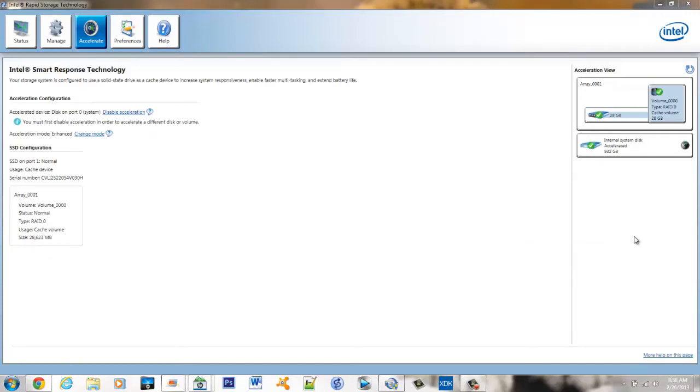This video is part 2 to my first video, the mSATA installation with the Intel 525 series.